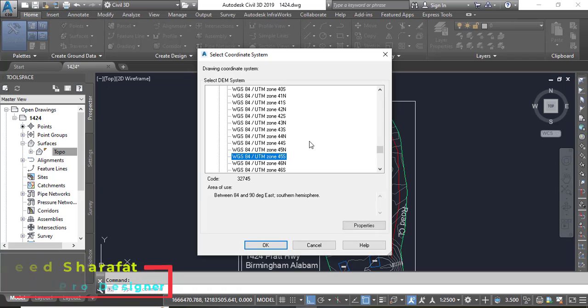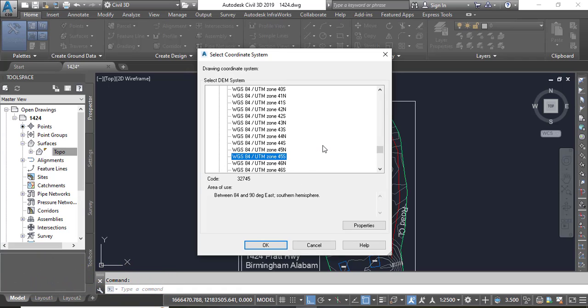So here I am selecting just randomly any one. You must need to select a correct option or correct zone which you have for your land. So then press OK.